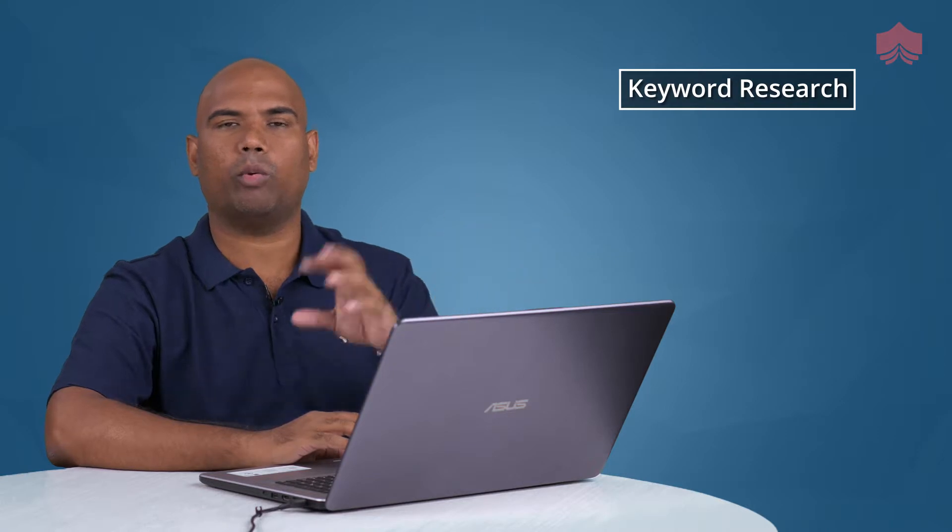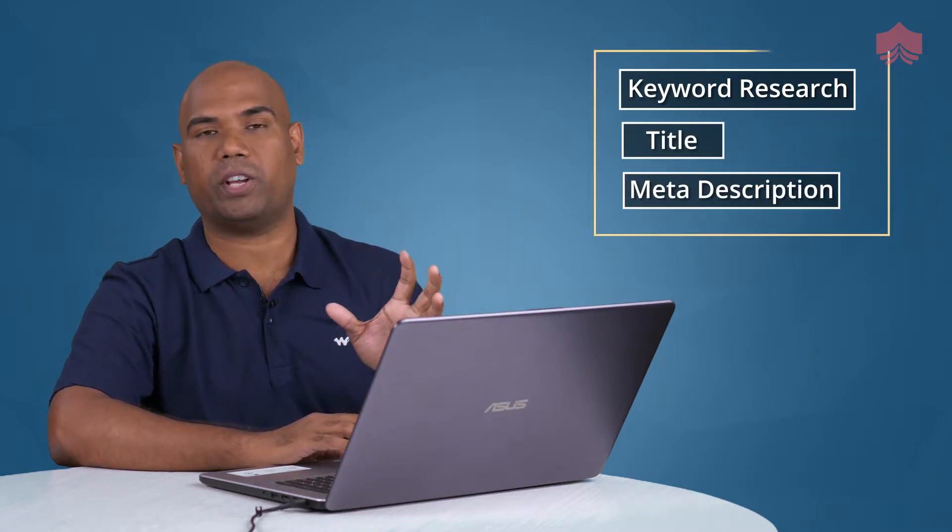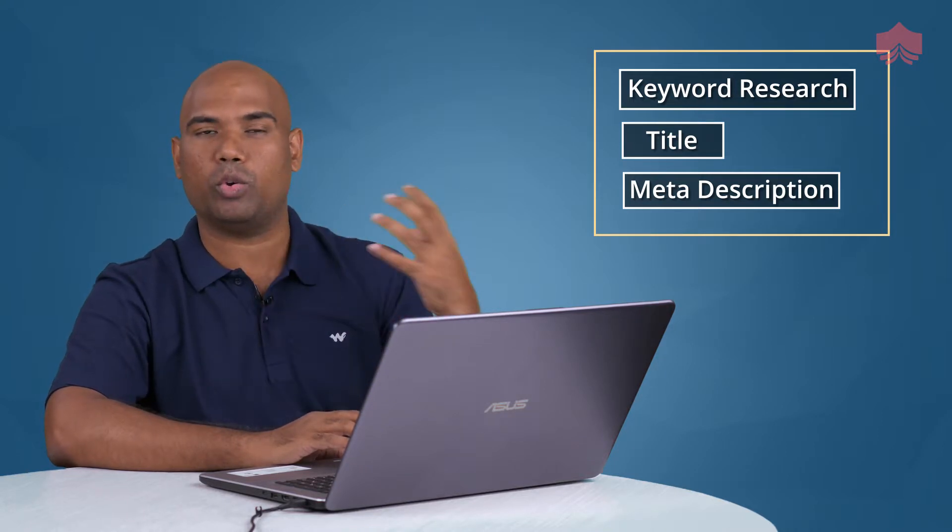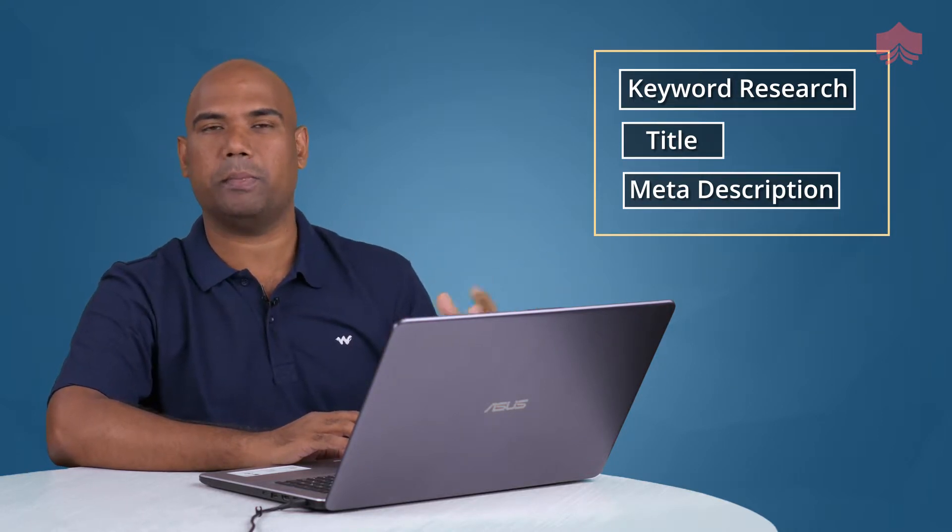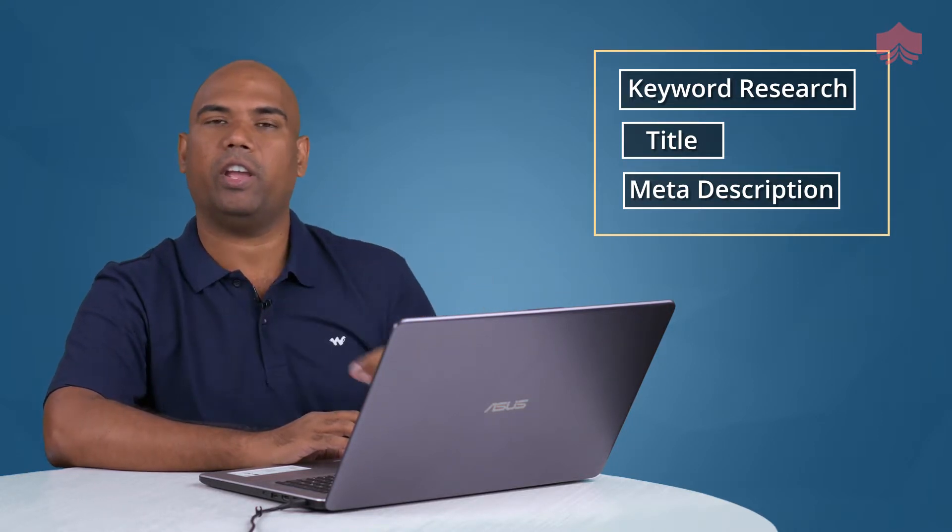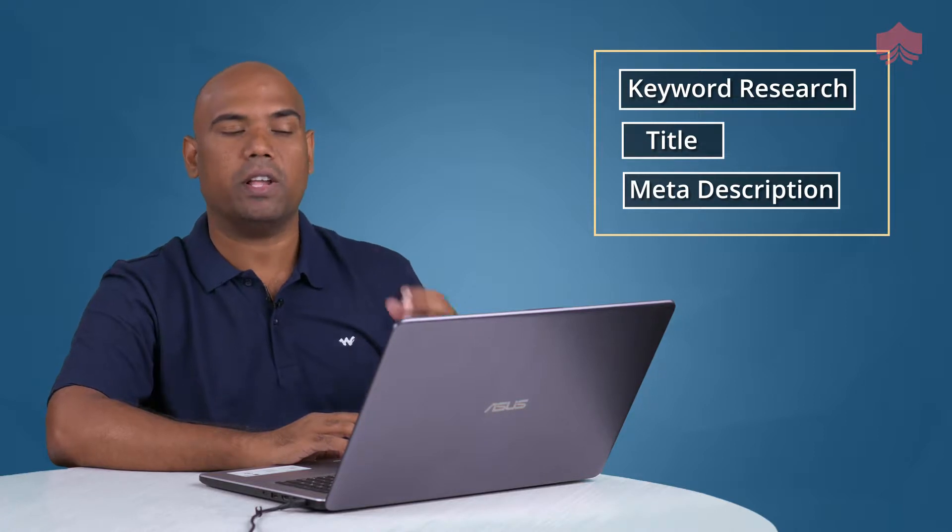Welcome back. Now we are going to talk about the next step in the on-page SEO process. We looked at keyword research, then we moved on to title, then the meta description. If you haven't watched those sections, I strongly recommend you do that first because it has a huge impact on your on-page SEO success.